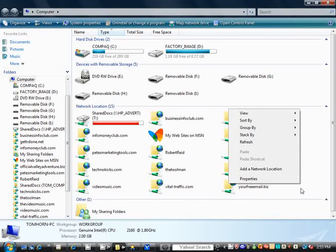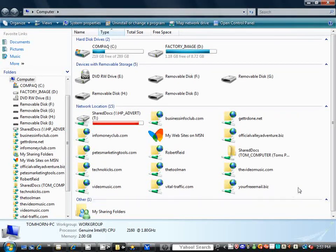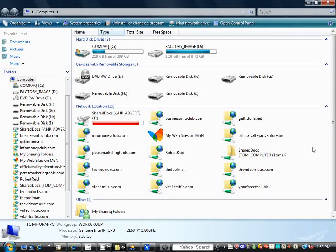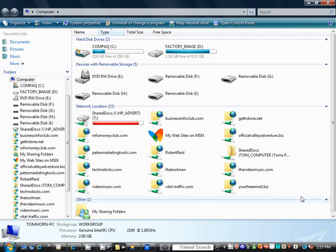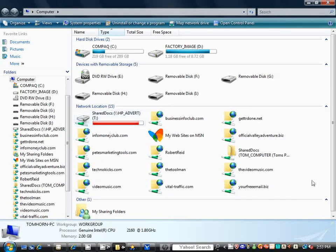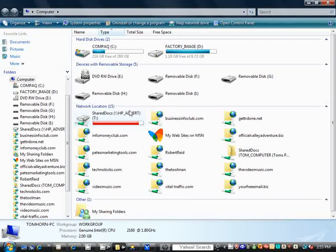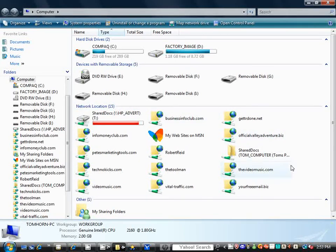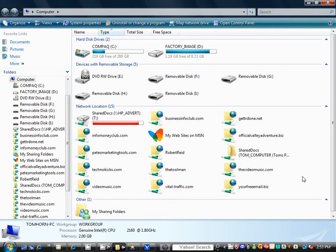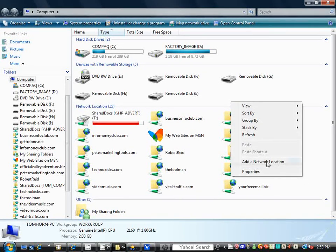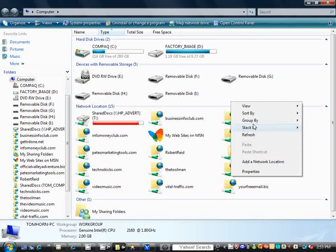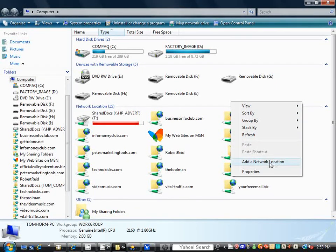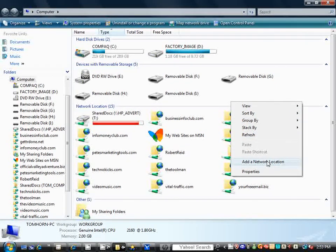First of all, we come over here. We're operating in Windows Vista, so what you would do is just right-click in the white area in the Network Locations here. Right-click in the area, and you'll see a menu come up, and in the menu, you're looking for Add a Network Location.